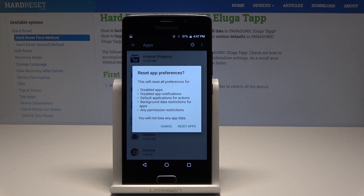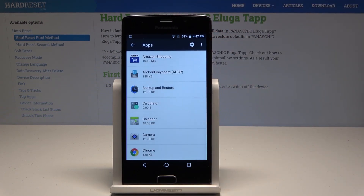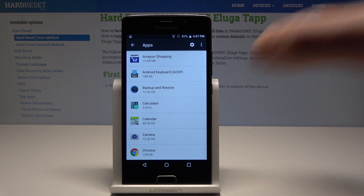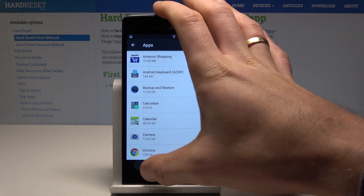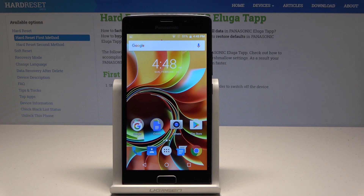What's really important is you will not lose any app data. So if you are aware of this, let's tap Reset Apps — and basically that's it. Now you can go back and start using your device in a normal way with the default app preferences.